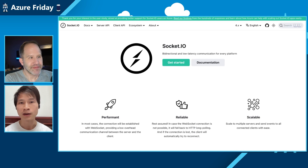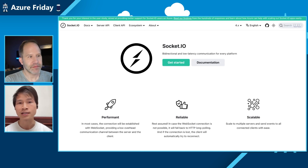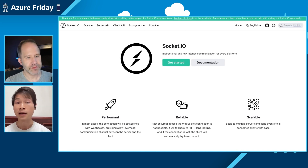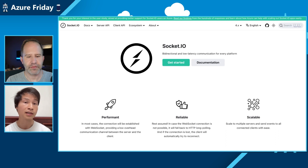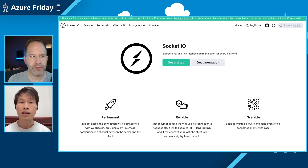Over the past several months we've been working very closely with the open source community of Socket.io and also the core maintainer himself. Now we are introducing the native support of Socket.io on Azure. Socket.io enables bi-directional, low-latency communication between your servers and your clients — whether the browser, mobile apps, or IoT devices.